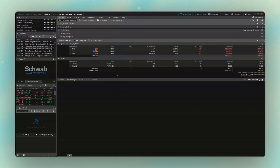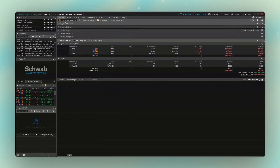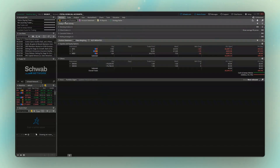Welcome back everyone to our next video in the Thinkorswim tutorial series, where we're going to be focusing on the monitor page, where you'll be able to view and manage all of your active positions. To find this page you're going to come up here to the monitor page and then specifically the activity and positions tab. This is essentially your home page, where we can keep track of everything in the account — all your open orders, how you're doing, whether you're up or down.